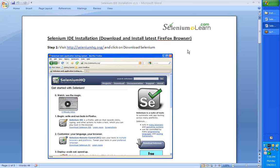Primarily, you must have your Firefox browser installed. It could be a version in the 4 series or even 5 series. To get the latest Selenium IDE, you must visit seleniumhq.org.